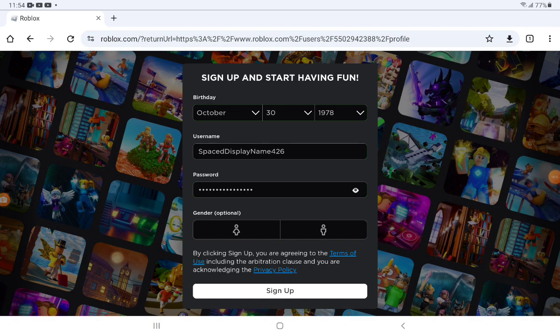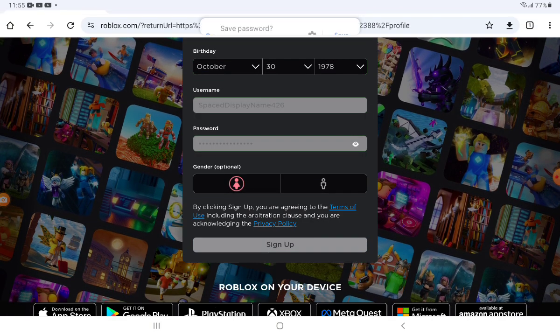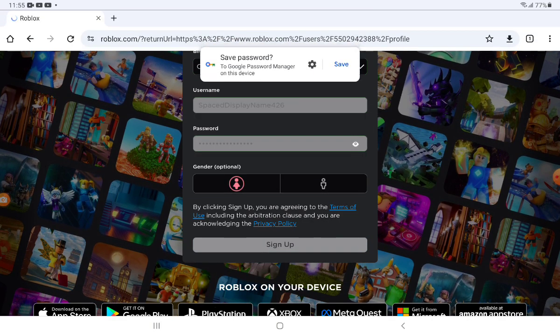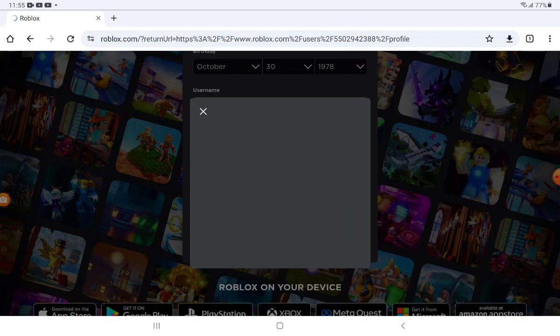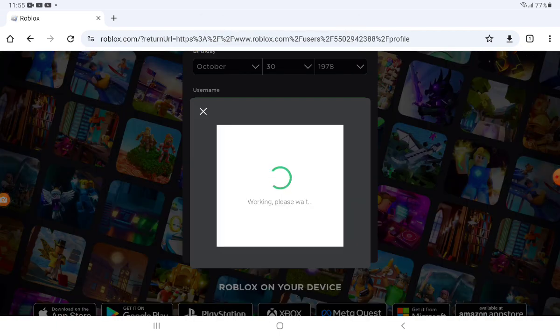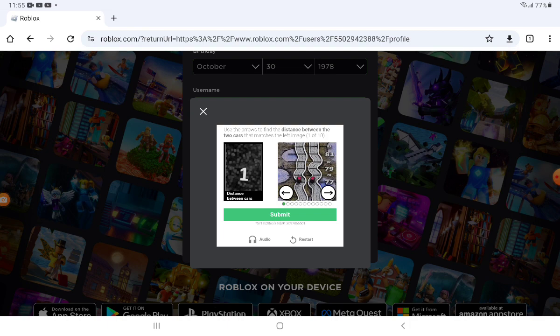Okay I've made the password and now I'm going to choose the gender and make the account. Now I have to do the verification. I'm going to pause it and then unpause it once I've done the verification.